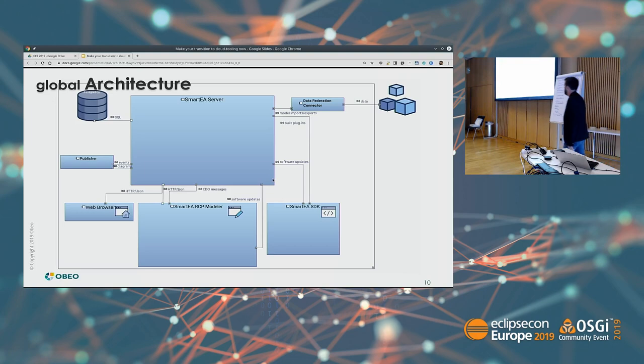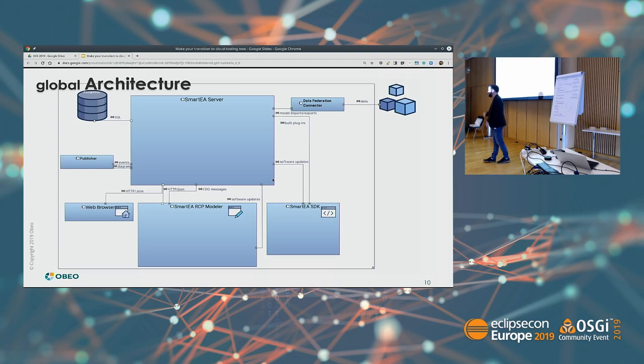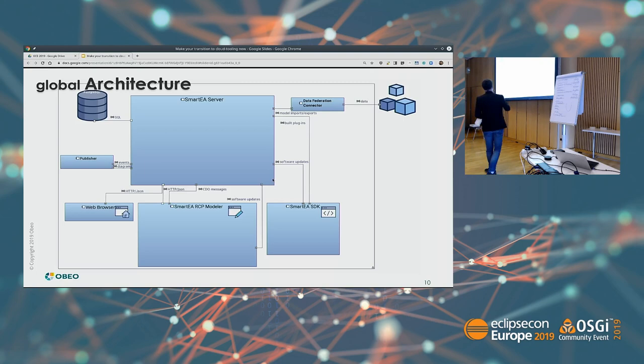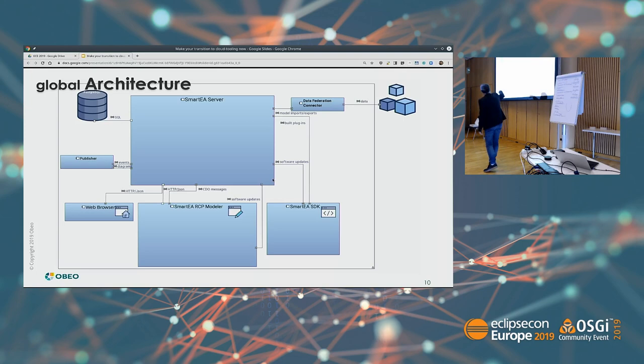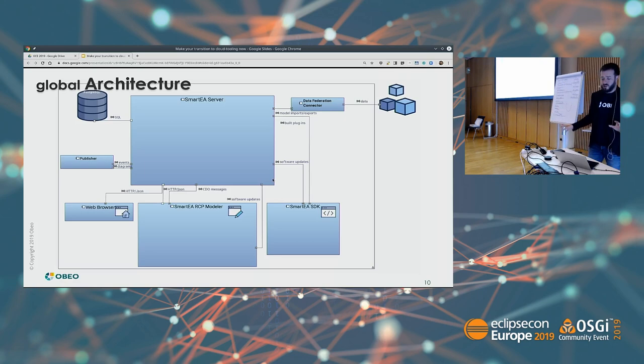This is the global architecture of the solution. We have the web browser, the Smart TA RCP modeler, and the Smart TA SDK — as it's an extensible solution, users use the SDK to create their own metamodels and deploy those on the server. The Smart TA RCP modeler handles authoring of the model. We have data federation connectors to feed the model, and the Smart TA server and model repository with a publisher. Messages between logical components are exchanged through HTTP, JSON, or CDO protocol.